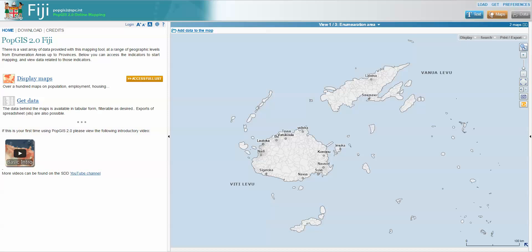With Cyclone Winston that has recently passed over Fiji and unfortunately caused a lot of damage, it's very useful to be able to access various data at a lower level of geography. This then enables us to determine various relief efforts and provisions that are required on the ground.